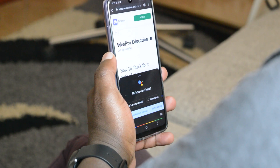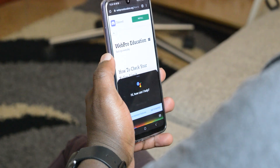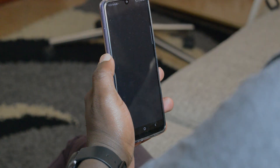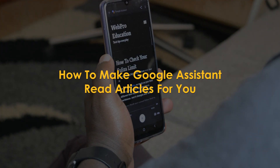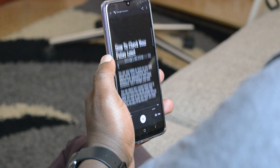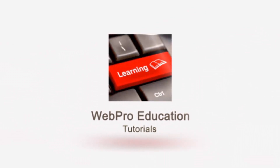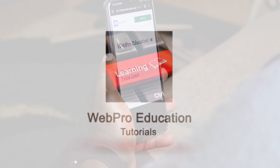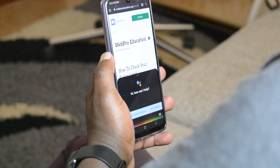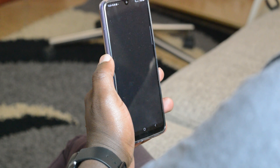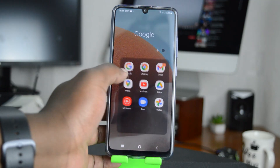Hey Google! What's up guys and welcome to pre-educations daily tech tips. In today's tech tip you're learning how to make Google Assistant read articles for you. Google Assistant can read articles for you as long as you've set it up. The first thing you need to do is set up Google Assistant with the Hey Google hotword, and then from there you can make Google Assistant read articles for you.